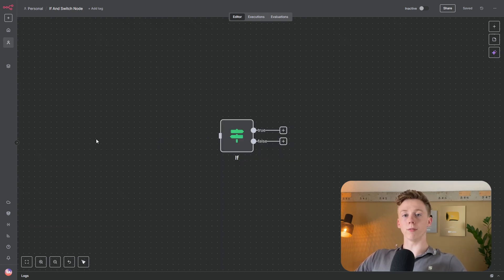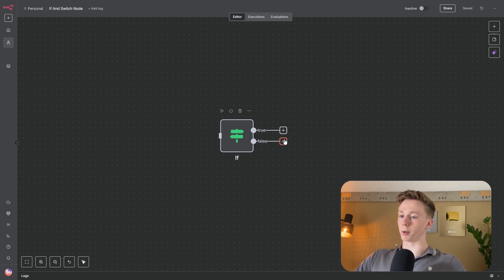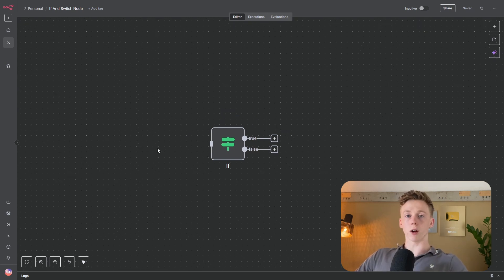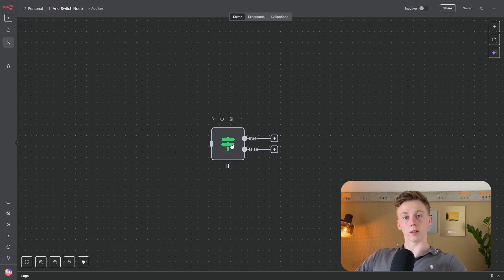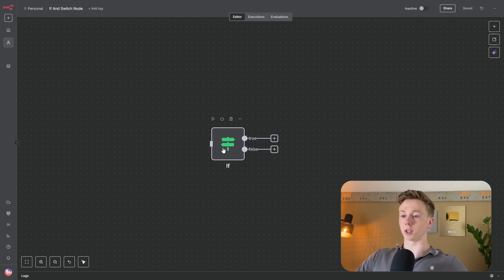The if node is a binary decision maker, and this means that a value will be true or false after you have passed it through the if node. Data will come into this node, then it will check if a certain condition is true or false. When it is true it will go to the top path, and when it is false it will go to the bottom path.